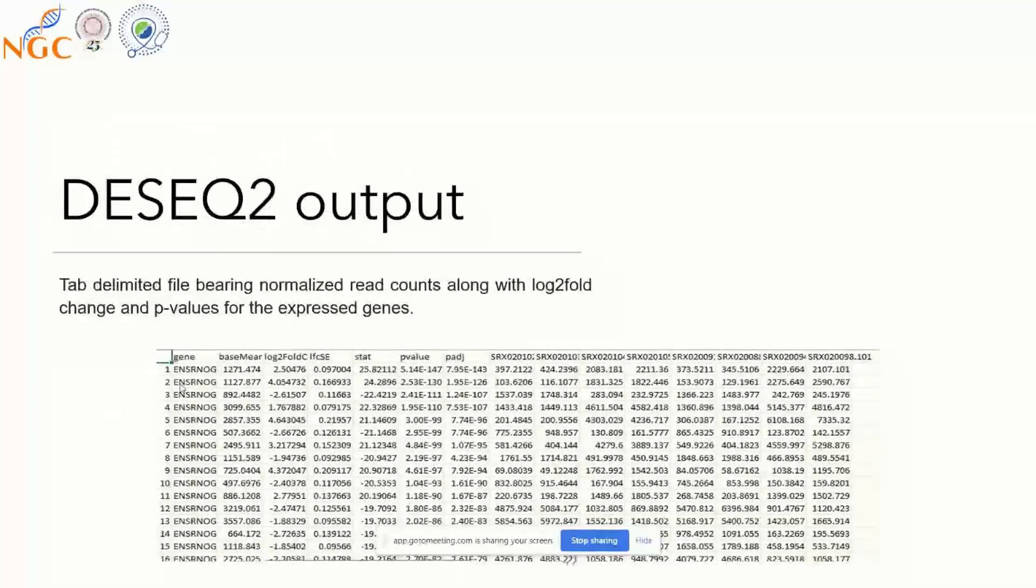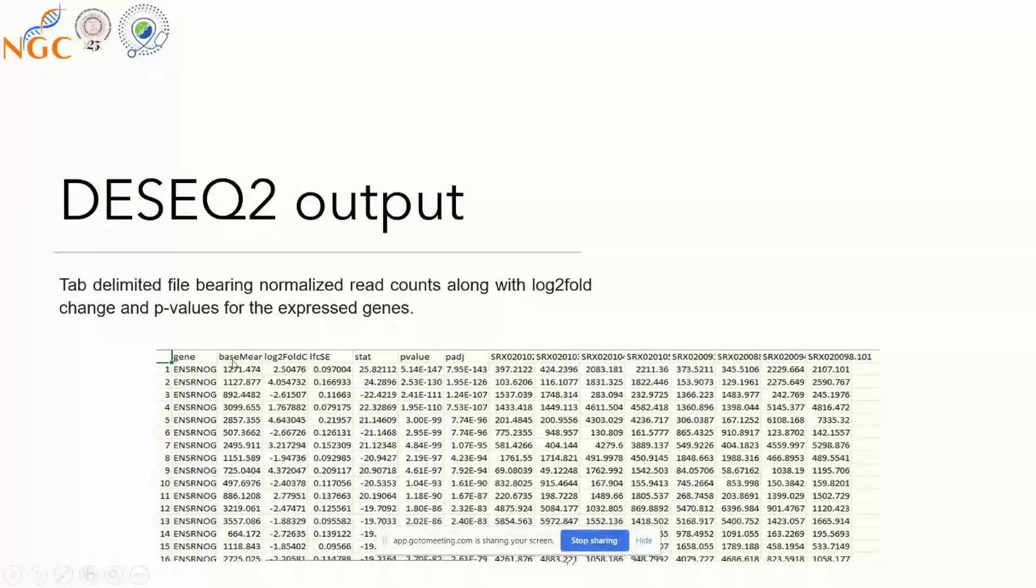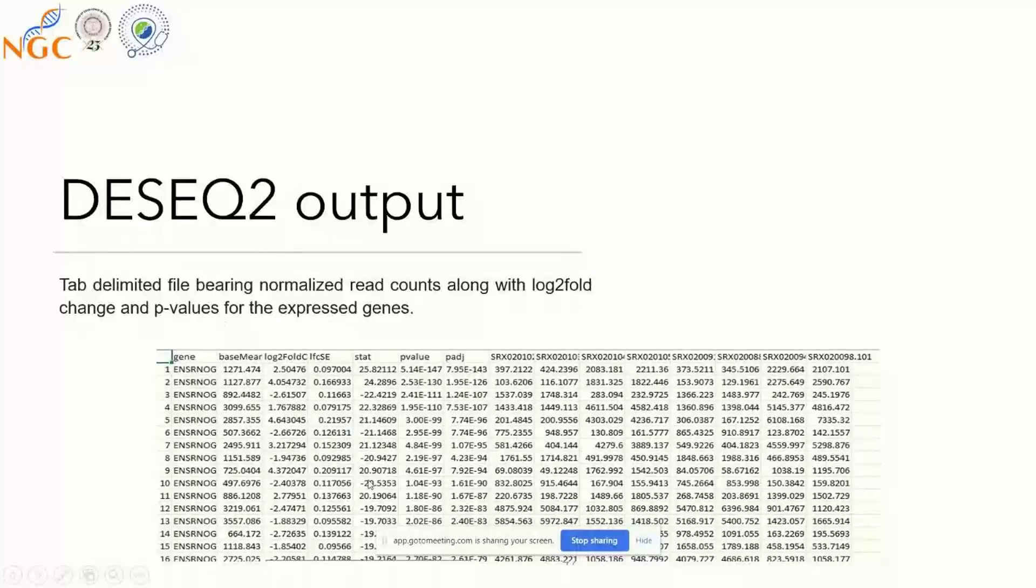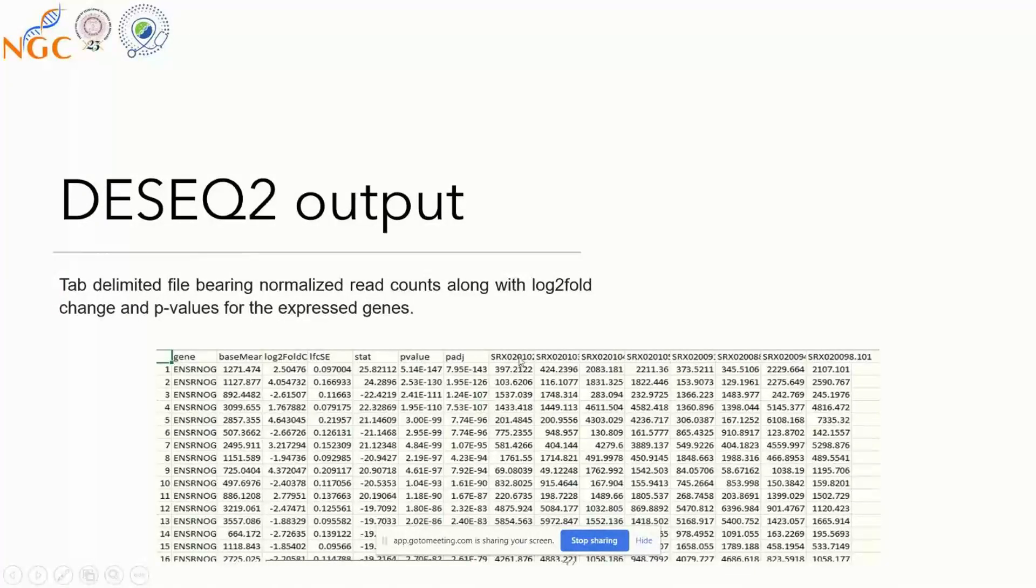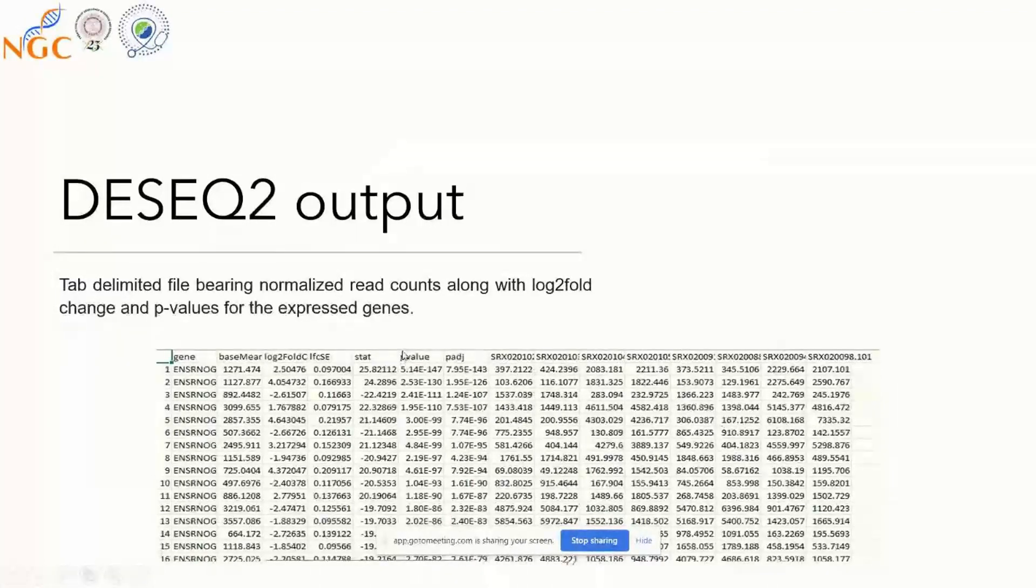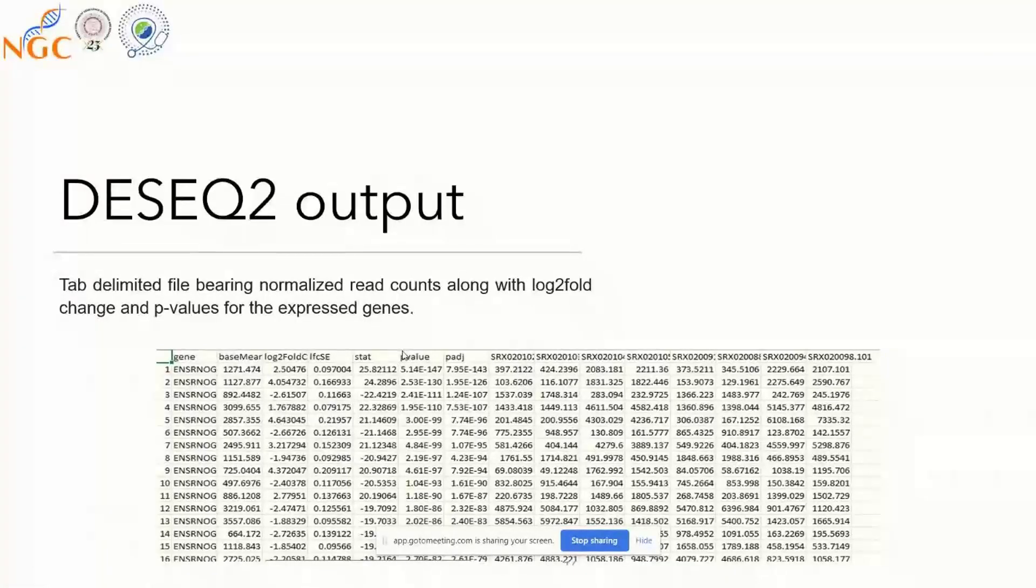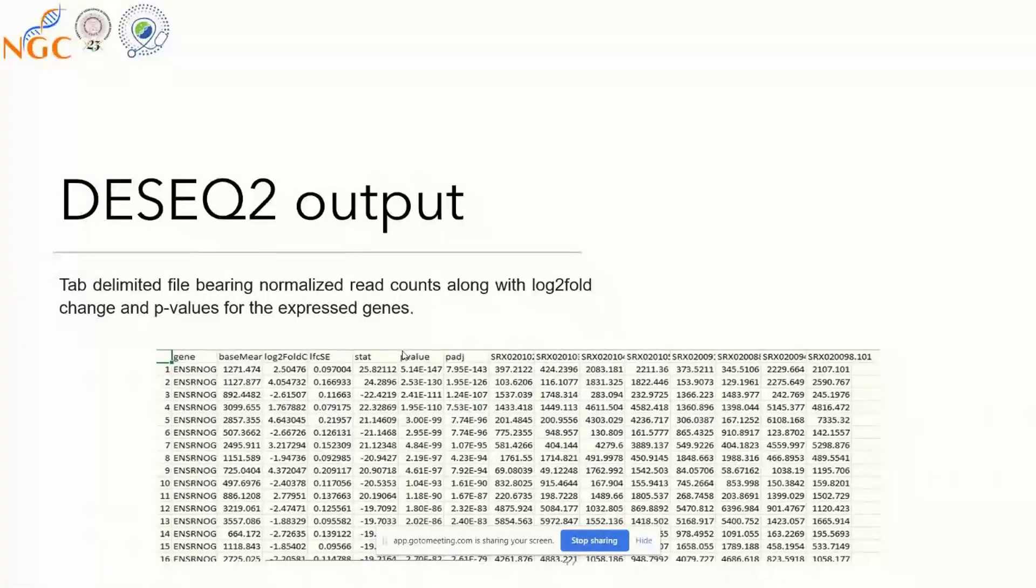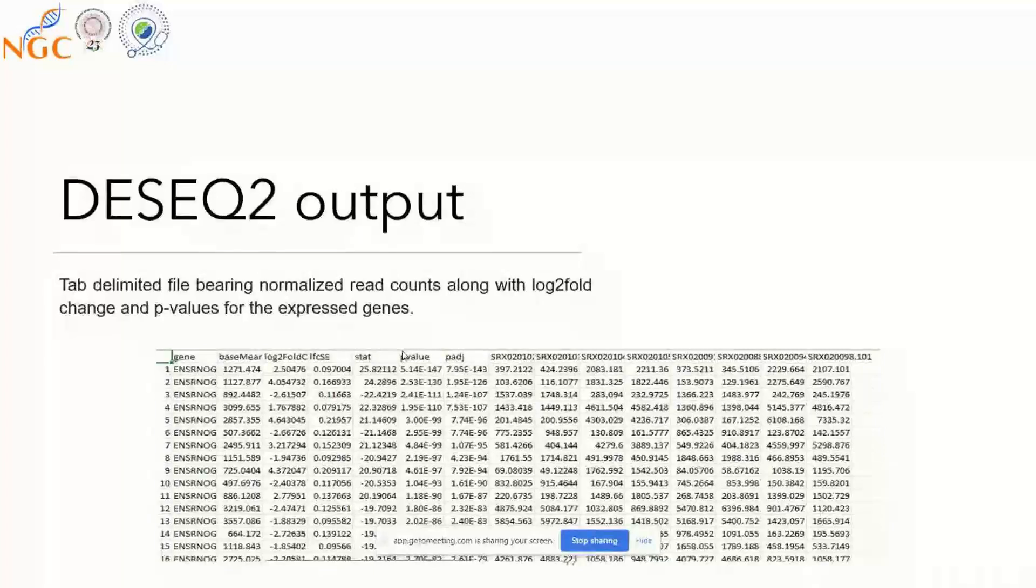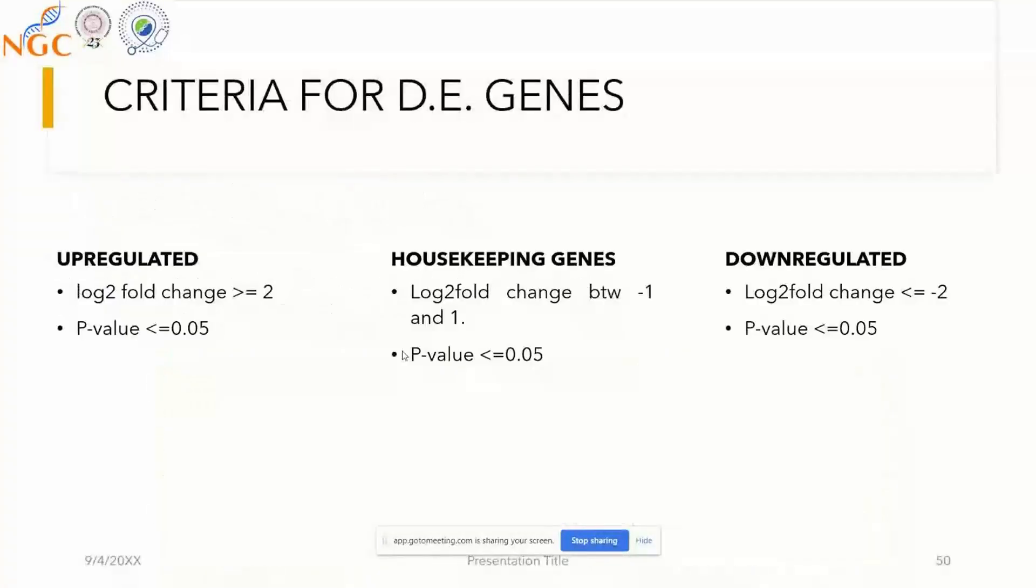This is roughly how your DESeq output will look. The first column has gene IDs, then log2 fold change, then p-values, then different samples and their respective adjusted count values. Normalization is utmost necessary because there are several biases which might influence your gene expression. To calculate unbiased gene expression, you need to normalize your read counts, which DESeq2 does internally.